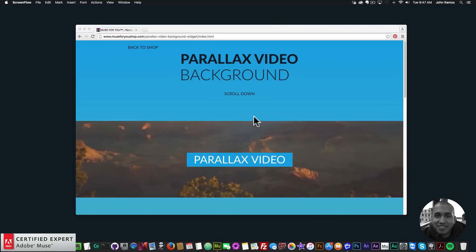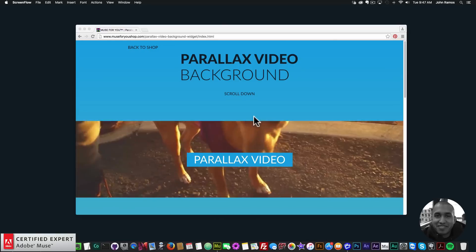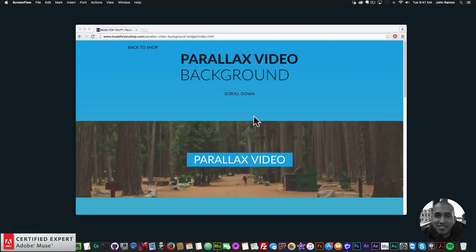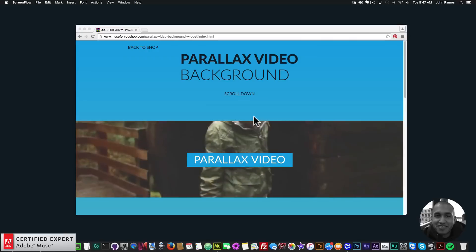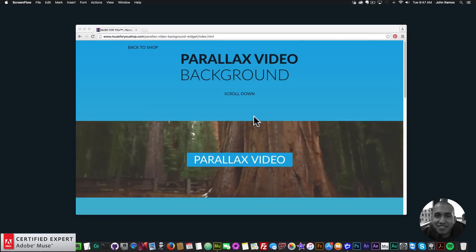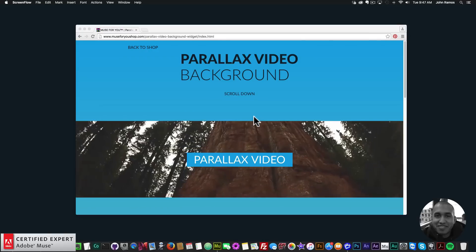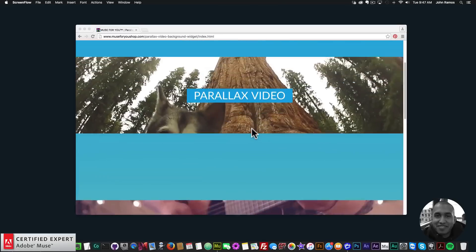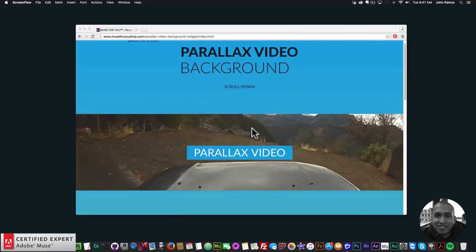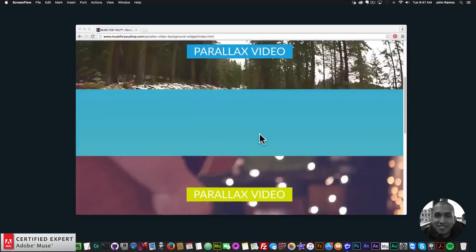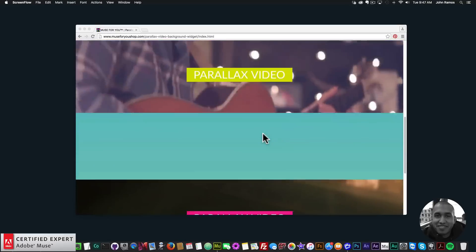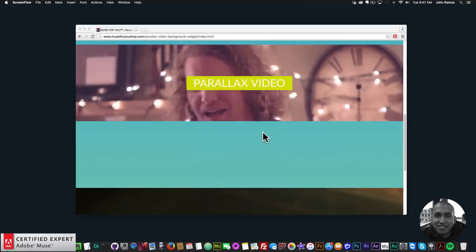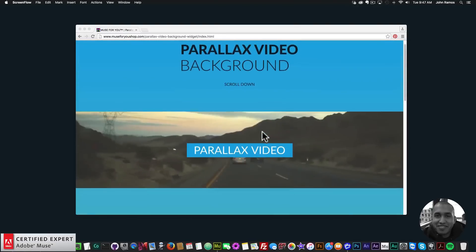When I released the parallax image background widget, I got a few requests for video — some thought it would be cool to have a parallax effect for video. Here is the example site, and when I scroll down we can see that the video stays in place as we scroll past it. Then we have another video here and another video here, so you can add as many videos as you'd like.